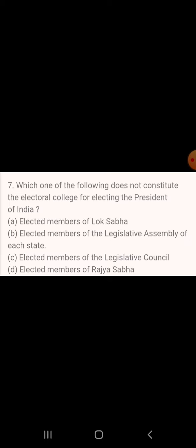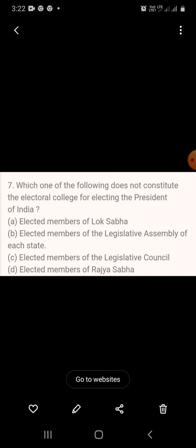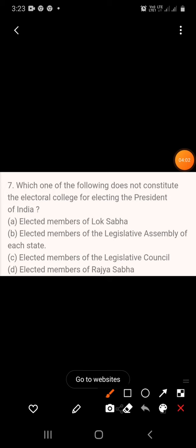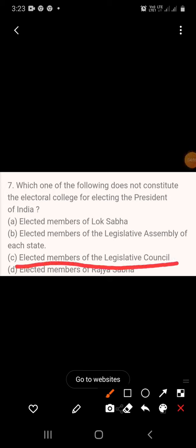Question 7: Which of the following does not constitute an electoral college for electing the President of India? A. Elected members of the Lok Sabha, B. Elected members of the Legislative Assembly of each state, C. Elected members of the Legislative Council, D. Elected members of Rajya Sabha. The answer is C — elected members of the Legislative Council; they are not part of the Electoral College.